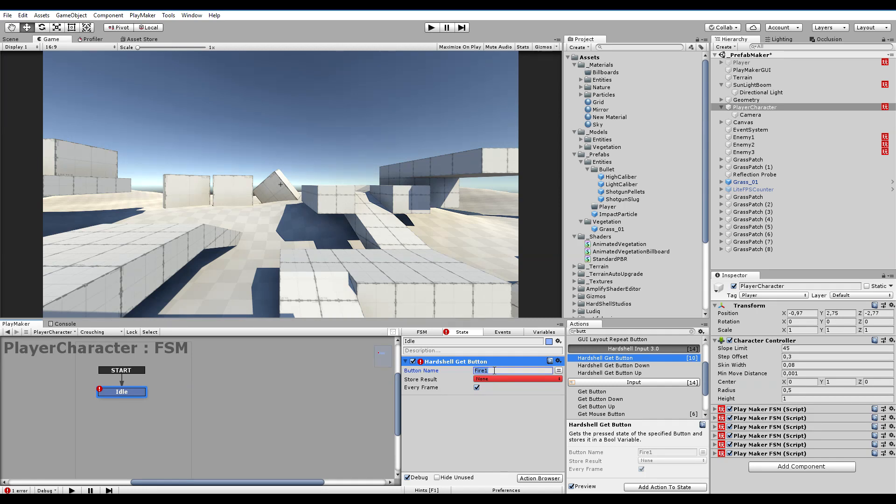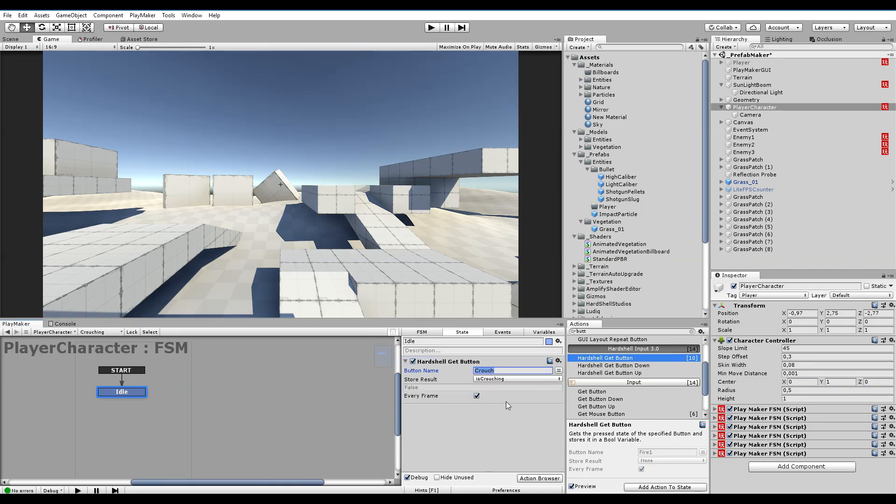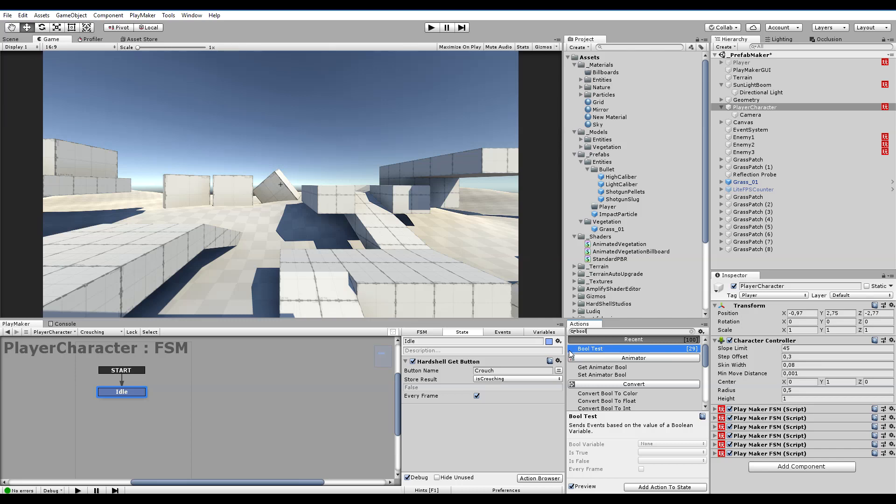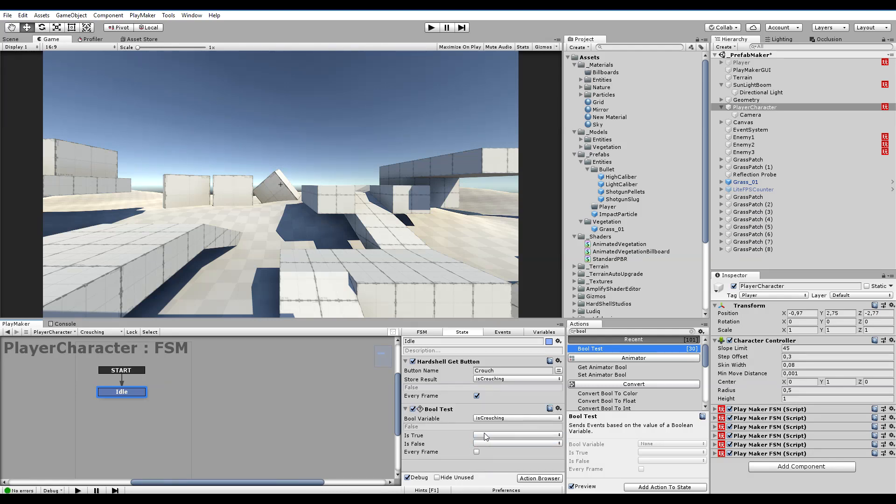Get button, let's get crouch. Store it as a boolean called is crouching. Boolean test - we need these two to start with because we're testing an input or a button whether or not we're pressing the button is crouching and set it to every frame.